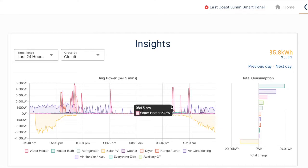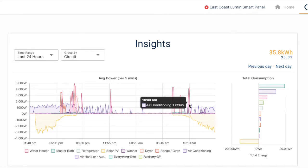Then in the morning, energy consumption picks up again, indicating that the family was running through their morning routine.